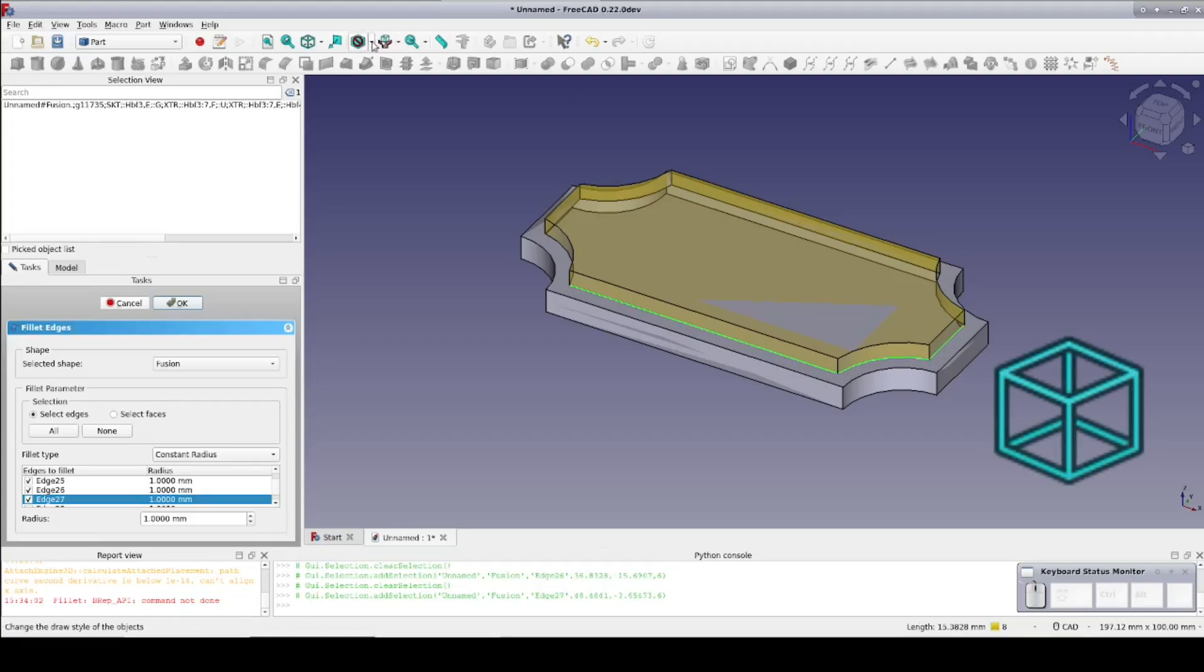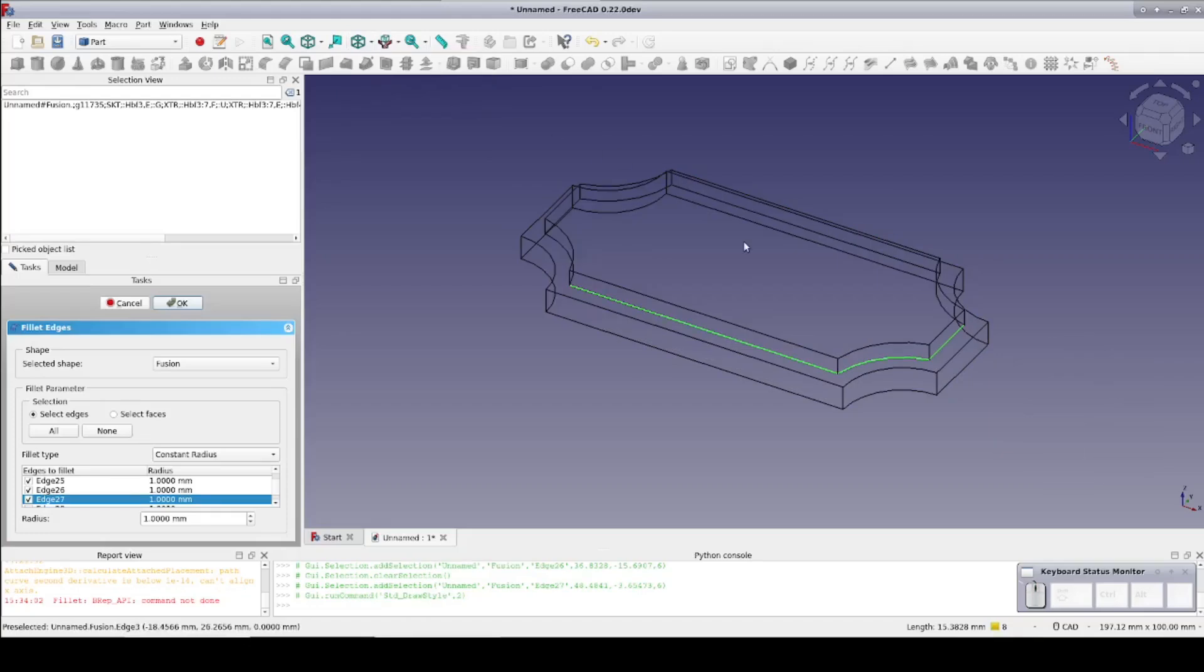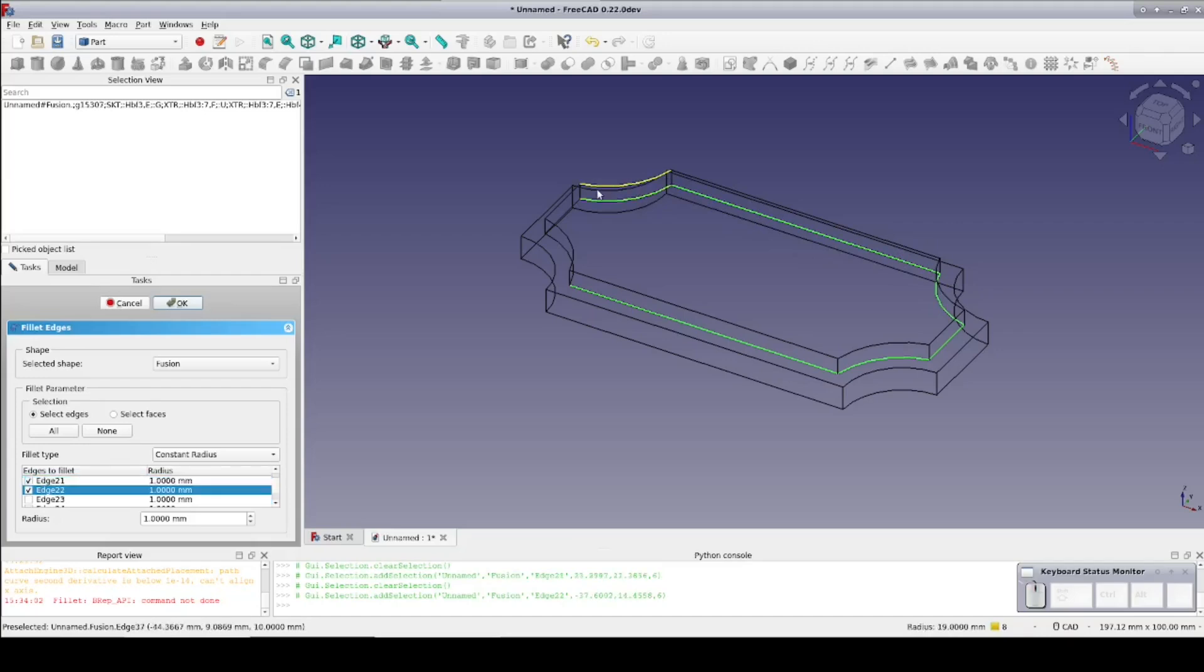Often this is easier in wireframe mode, so I'll select that now. Wireframe is very useful for selecting edges, but be careful as it is easy to get lost and select the wrong edges.